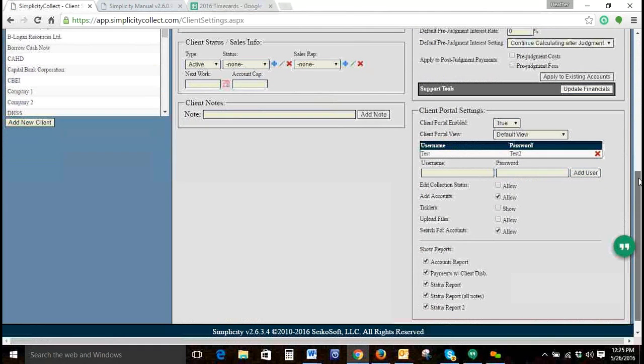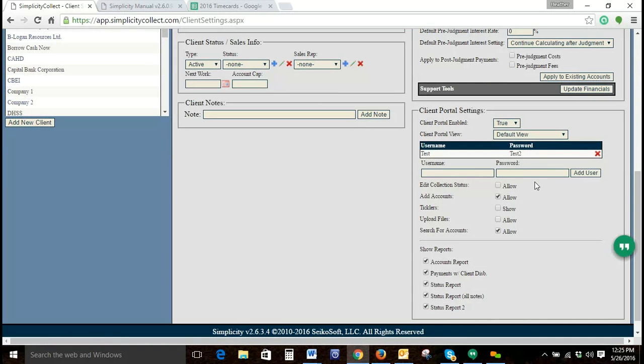So we've created a username and password. That error that I got is because I used the same username as password.